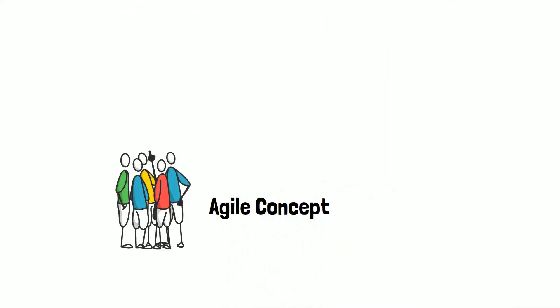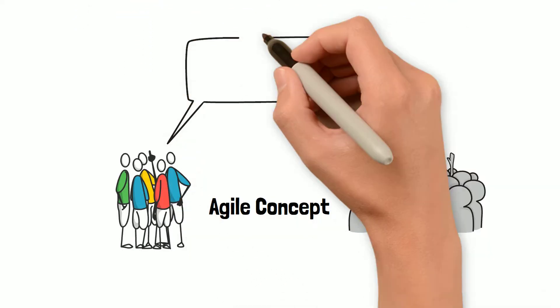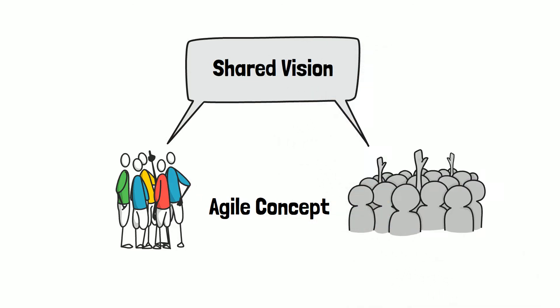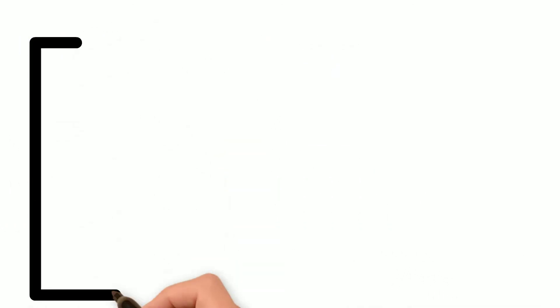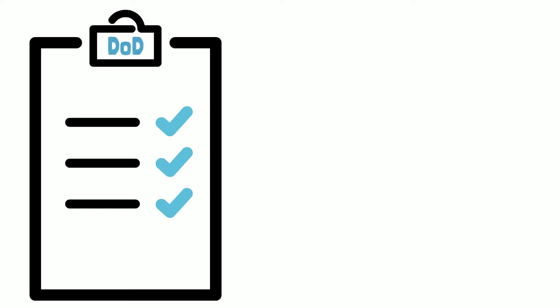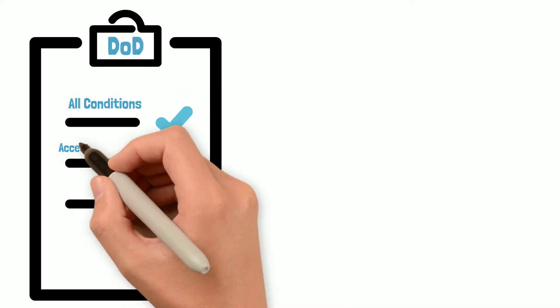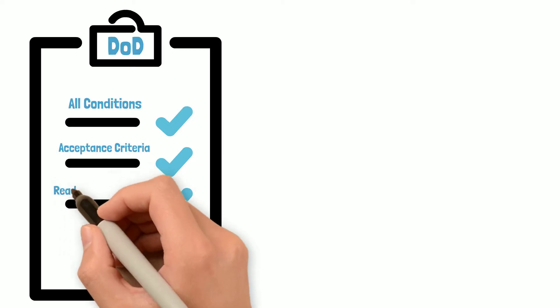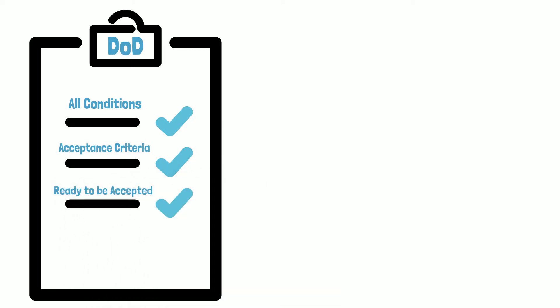The definition of done is an essential Agile concept that establishes a shared vision between the development team and the customer or product owner. The definition of done is when all conditions or acceptance criteria that a digital product must satisfy are met and ready to be accepted by a user, customer, or team.